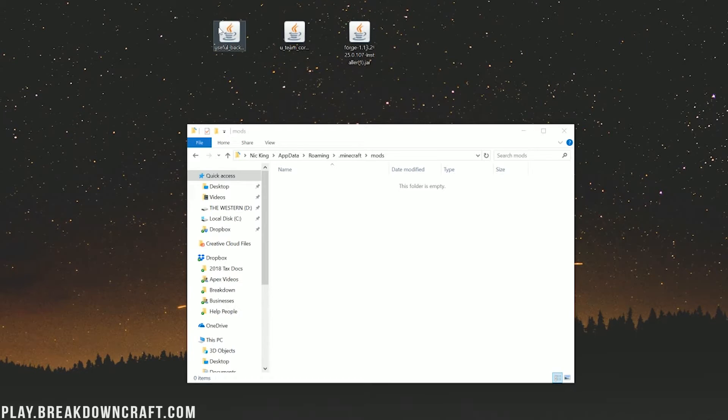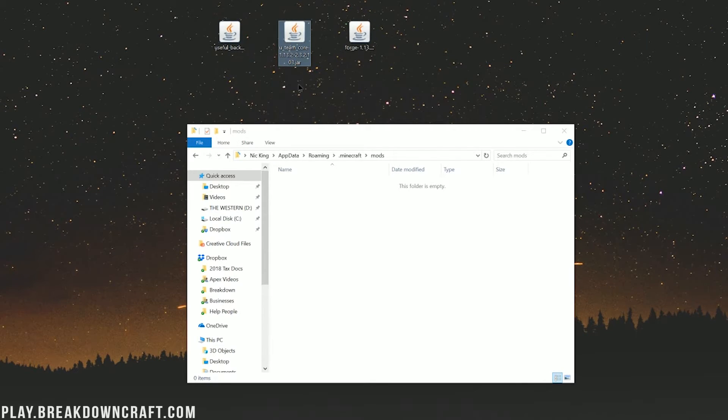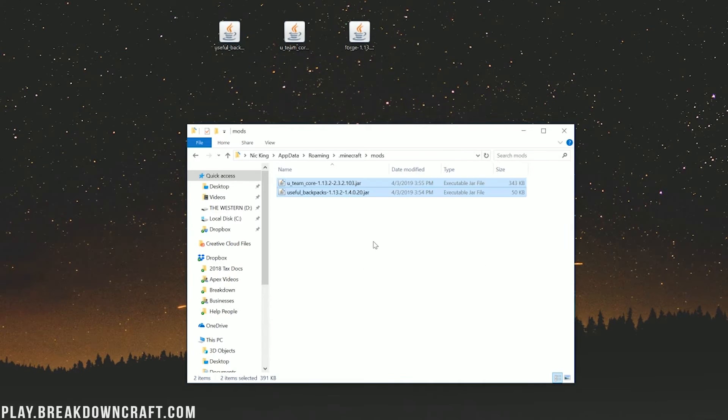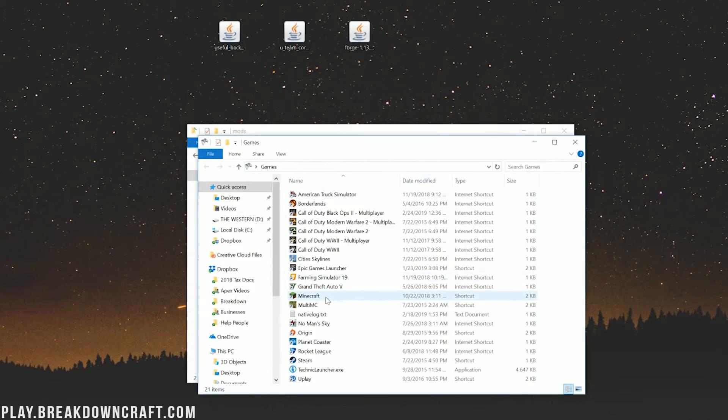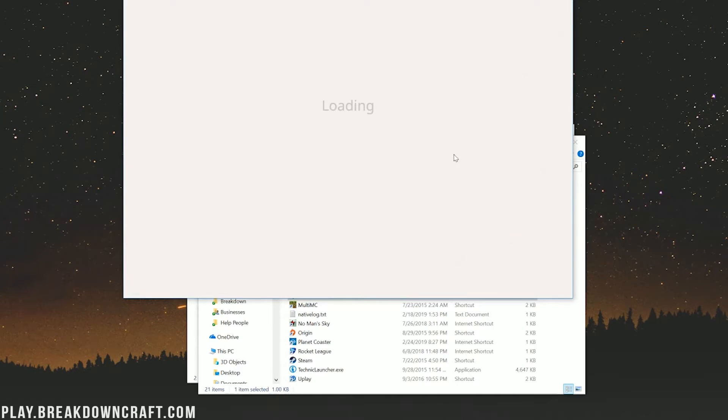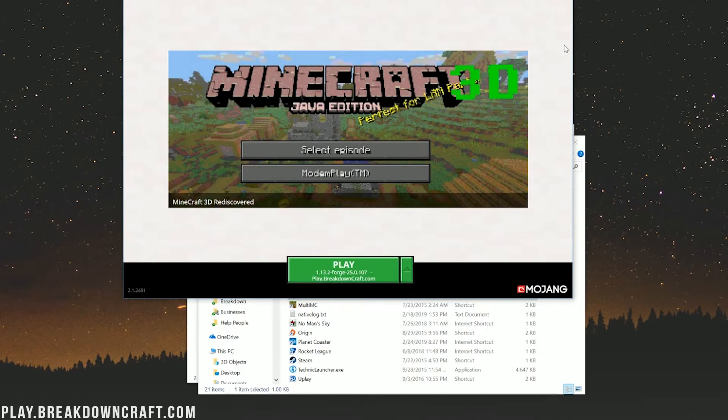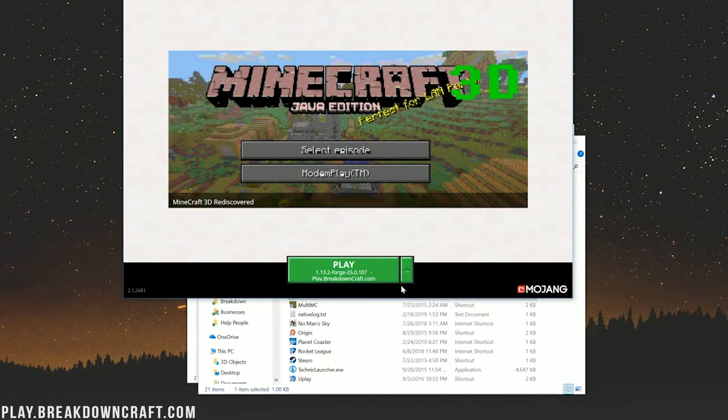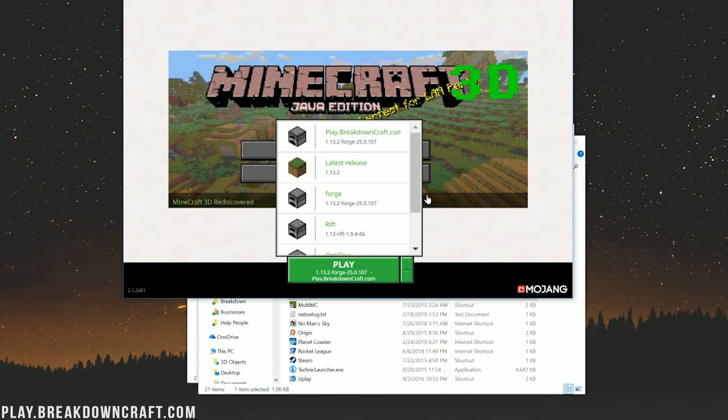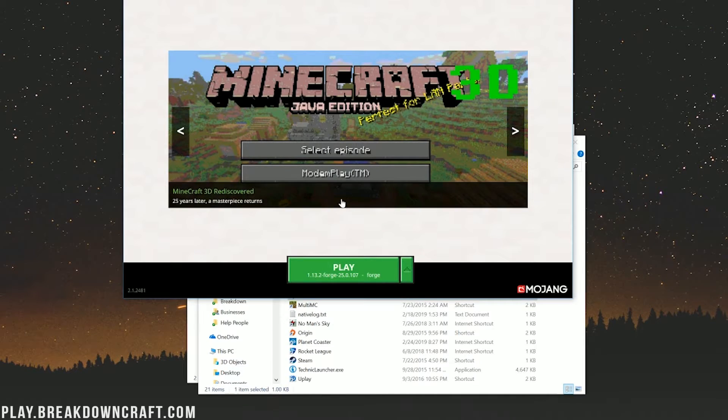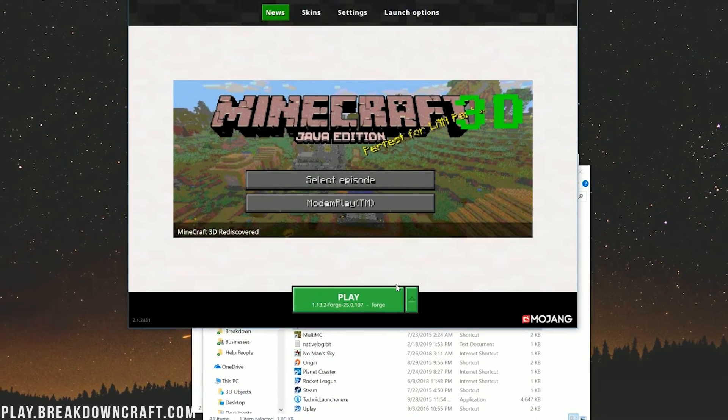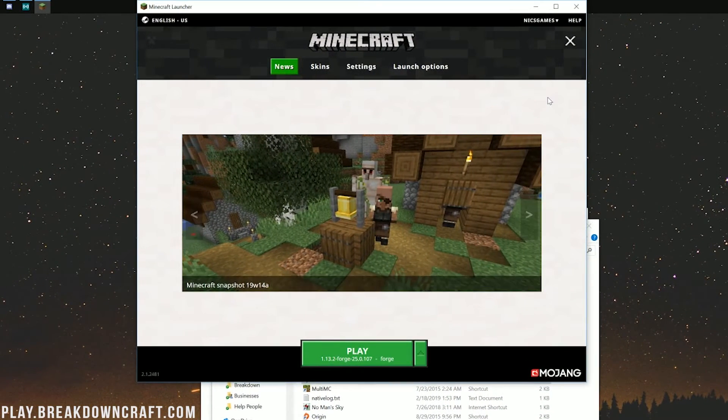Then open up our newly created mods folder. Then, in our newly created mods folder, we want to drag useful backpacks and also the U-Team core into it. Now, we aren't done just yet. If you just open up the Minecraft launcher and click Play, it won't work for you. You need to make sure you've selected the correct profile. To do that, click the little green arrow next to the Play button.